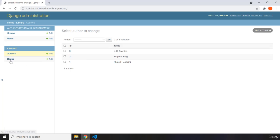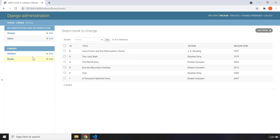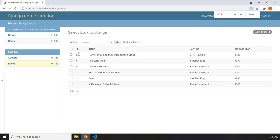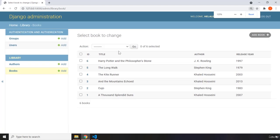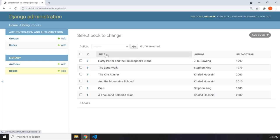So if I go back to the books model, what do we have here? Here we have the ID, I'm just going to zoom in. Okay, there we go. So here we have the ID column, then the title, the author, and then the release year. So this is going to be different with this application.